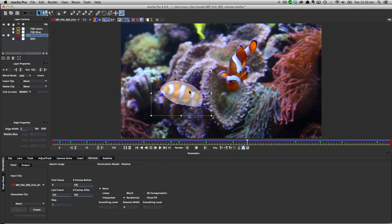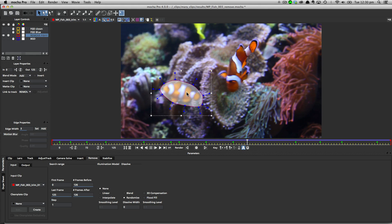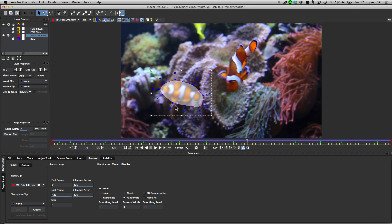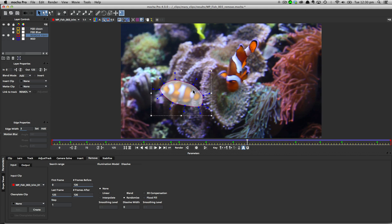I'm going to turn on my Remove Fishy layer, and we can see here that we've got a mask completely covering the fish in our shot. Now the first important thing to note is that this layer can be rotoed out in any way you like. You've got to make sure that the entire object is covered through the entirety of the sequence, otherwise you're going to get some artifacts when you actually do the Remove.